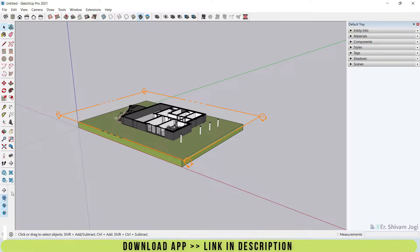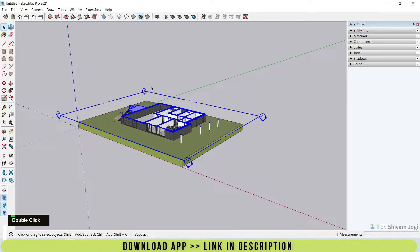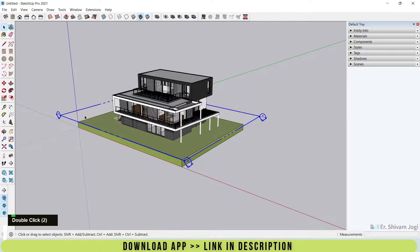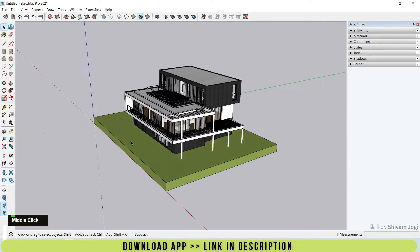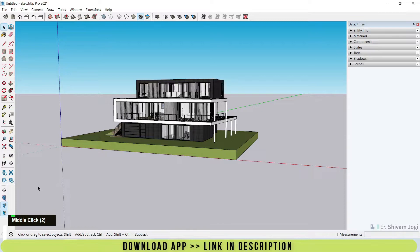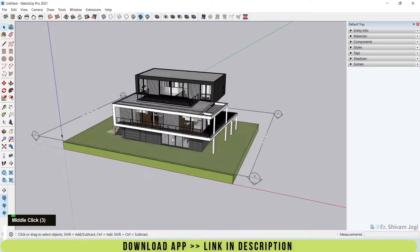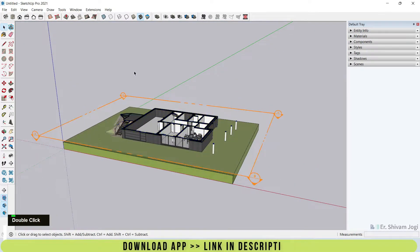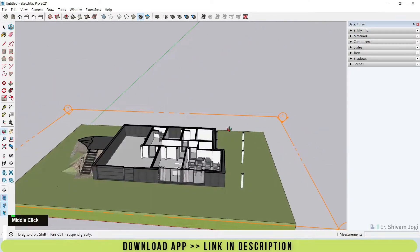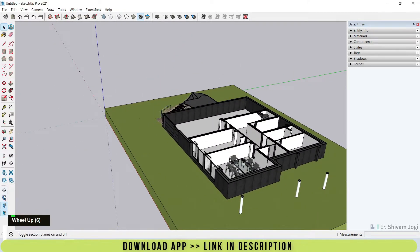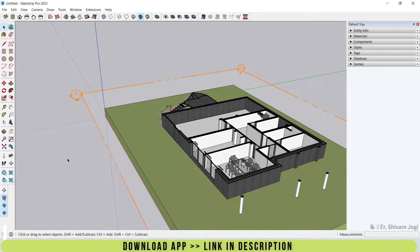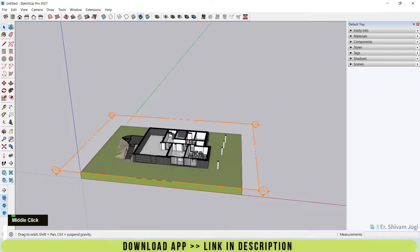Another thing about sections is that I can turn the section display on and off using the dedicated tool. When I click on it, the section plane becomes invisible. When I click again, it becomes visible even if the section cut is still active. So I can make the section plane visible or invisible independently using this option.